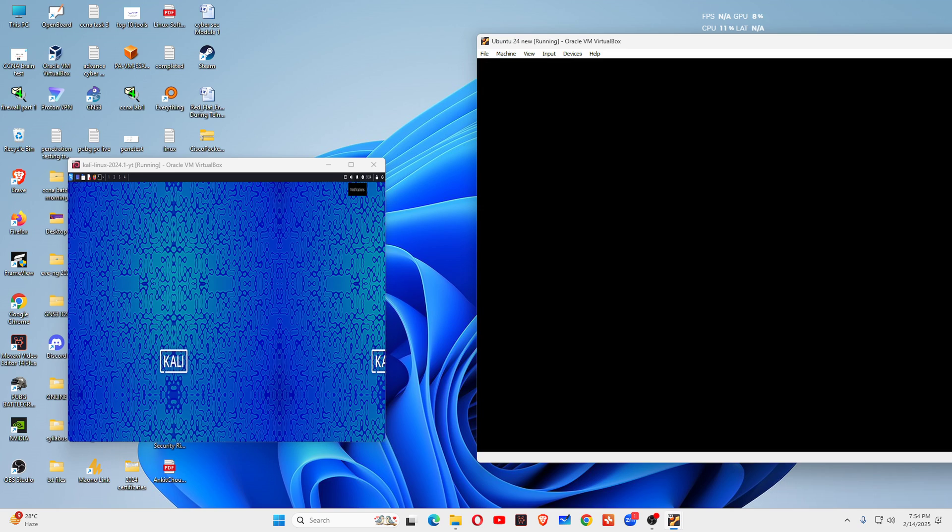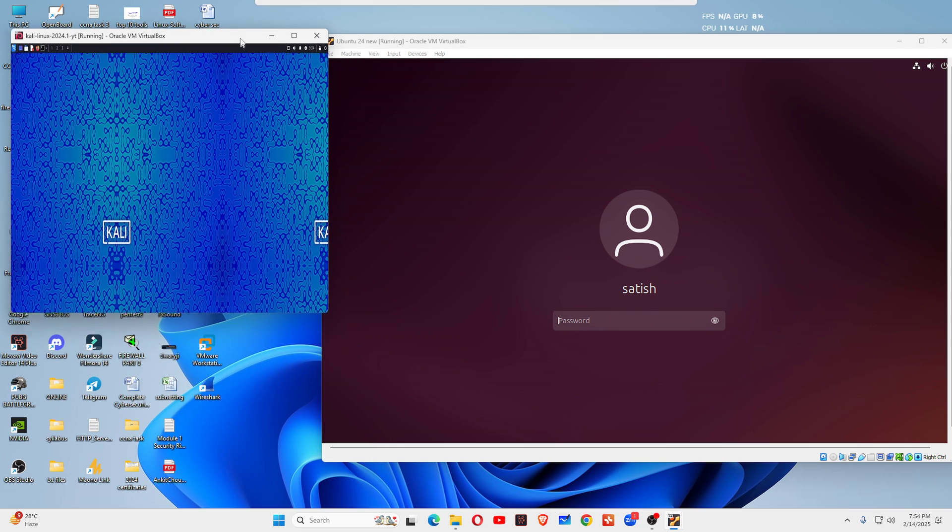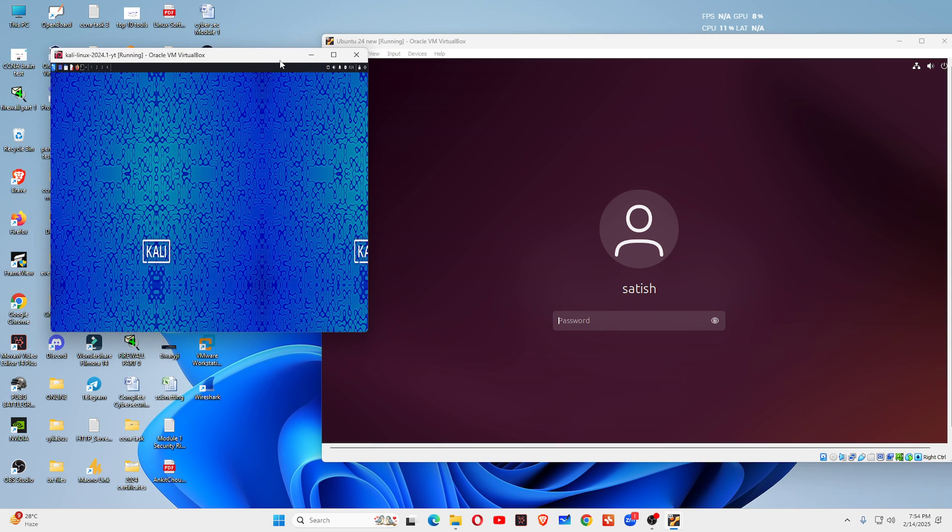I hope you understand what is the basic difference between Ubuntu and Kali Linux. You have also seen how Ubuntu is and how Kali Linux looks. If you are not an ethical hacker, penetration tester, bug bounty engineer, you are not interested in that, then you can go for Ubuntu. In Ubuntu, you can do all your general tasks, office work, media consumption, everything.